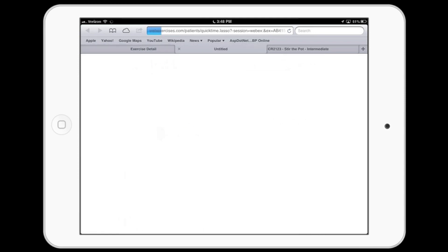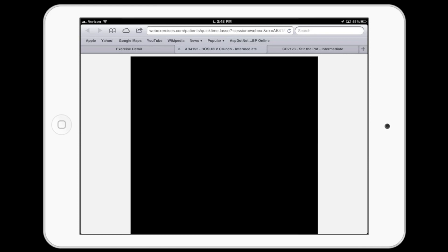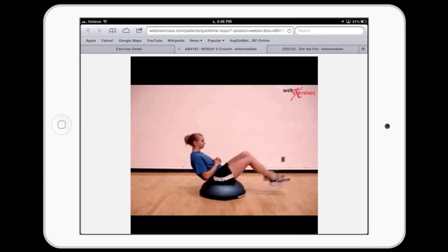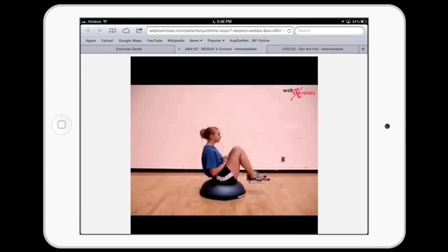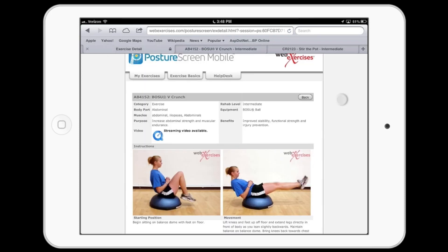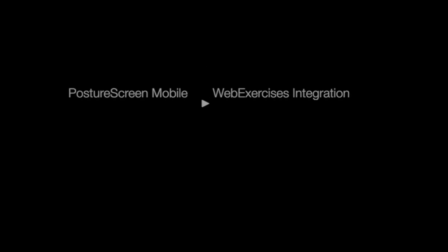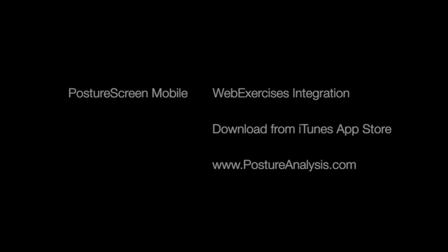If you have any more questions on how to utilize the WebExercise platform, feel free to reach out to us at info@postureco.com, and hopefully you enjoyed that brief tutorial on the WebExercise integration with PostureScreen Mobile. Thank you for taking a look.